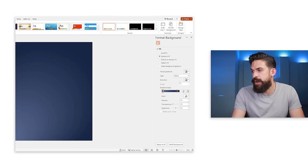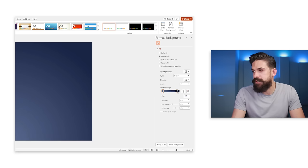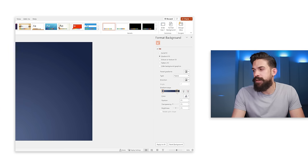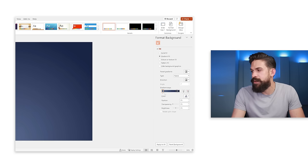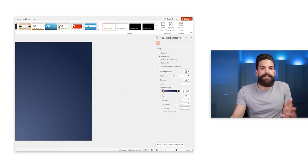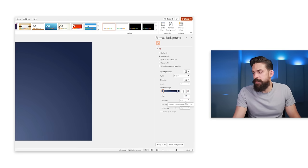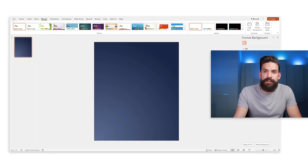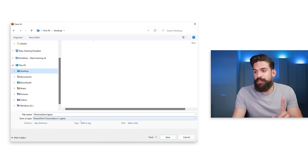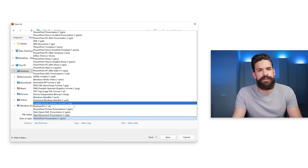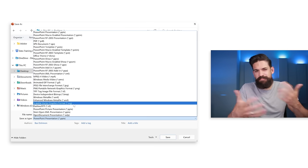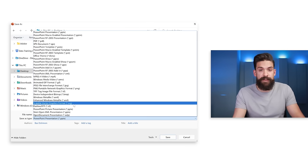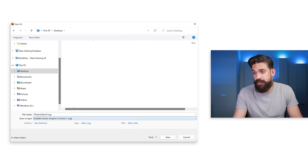Now apply a gradient background fill: go to Format Background, choose gradient fill, set it to radial from the bottom left corner. Play around with color stops — I go for two stops, a darker color and a slightly lighter one. You can also adjust position, transparency, and brightness. Once you have the background you want, go to File, Save As, and choose SVG — not JPEG or PNG, because SVG scales without quality loss.